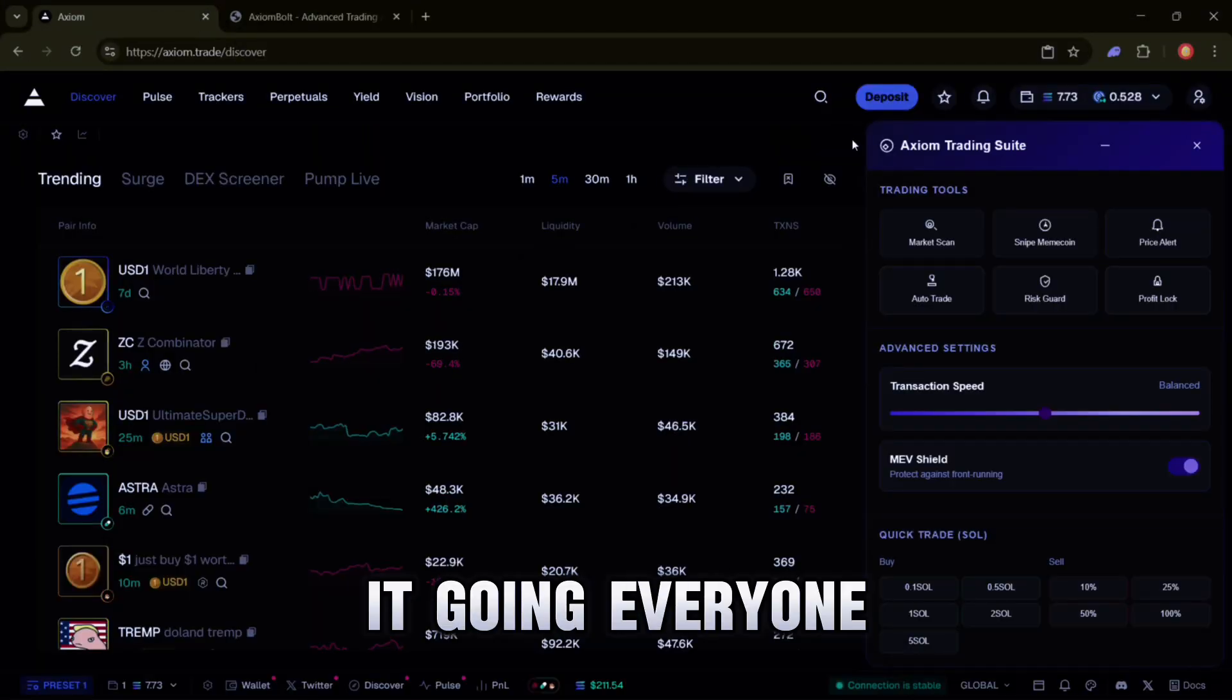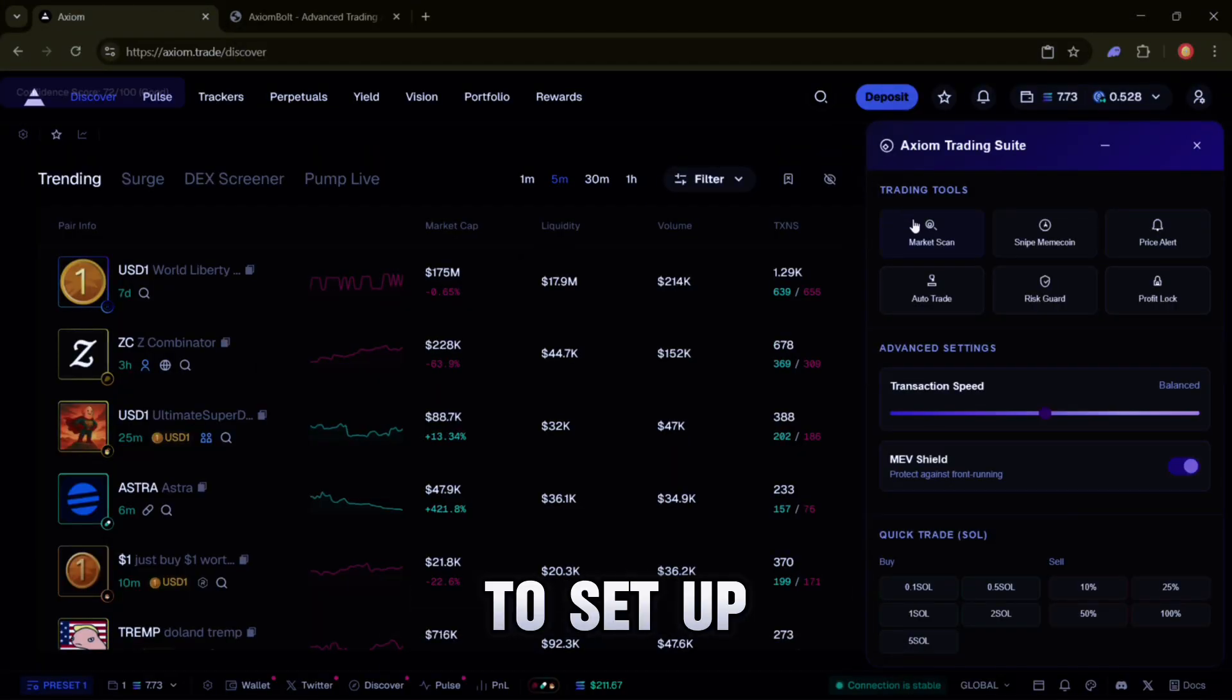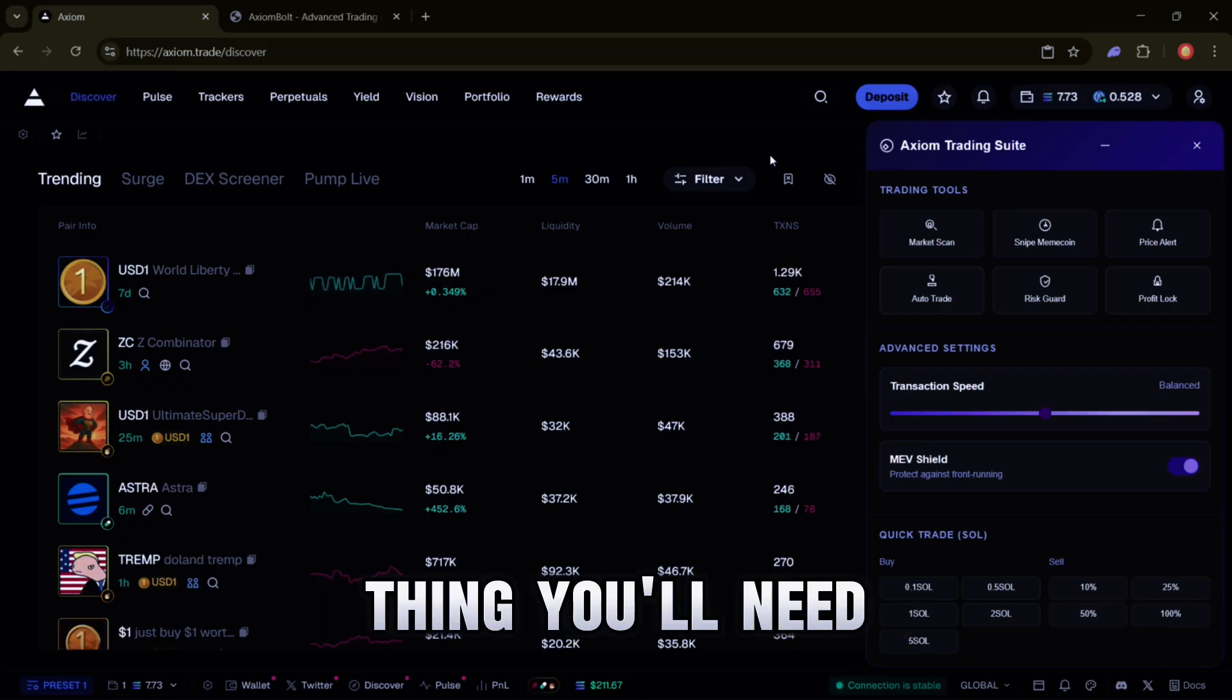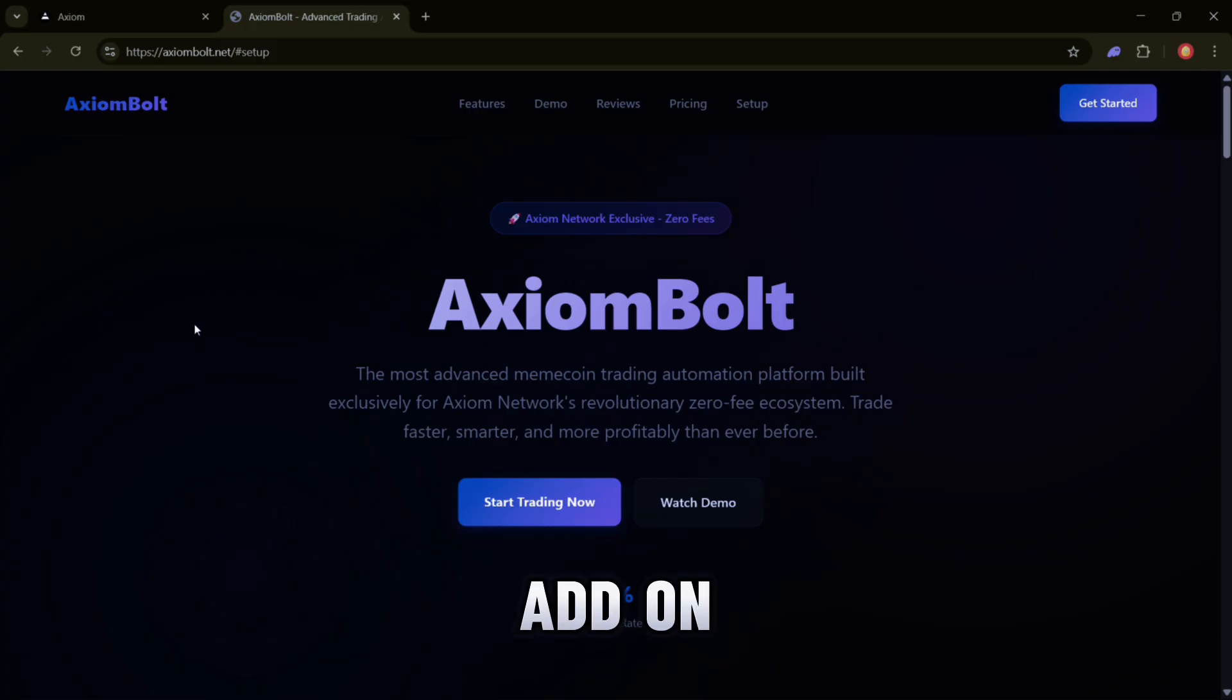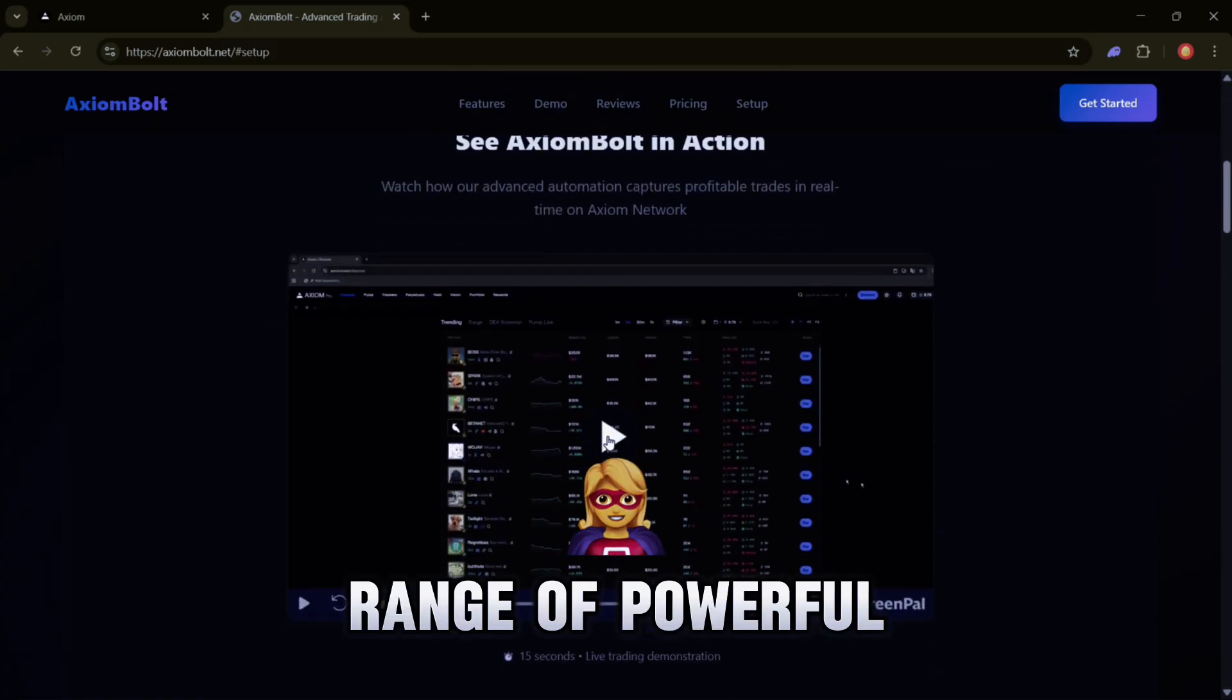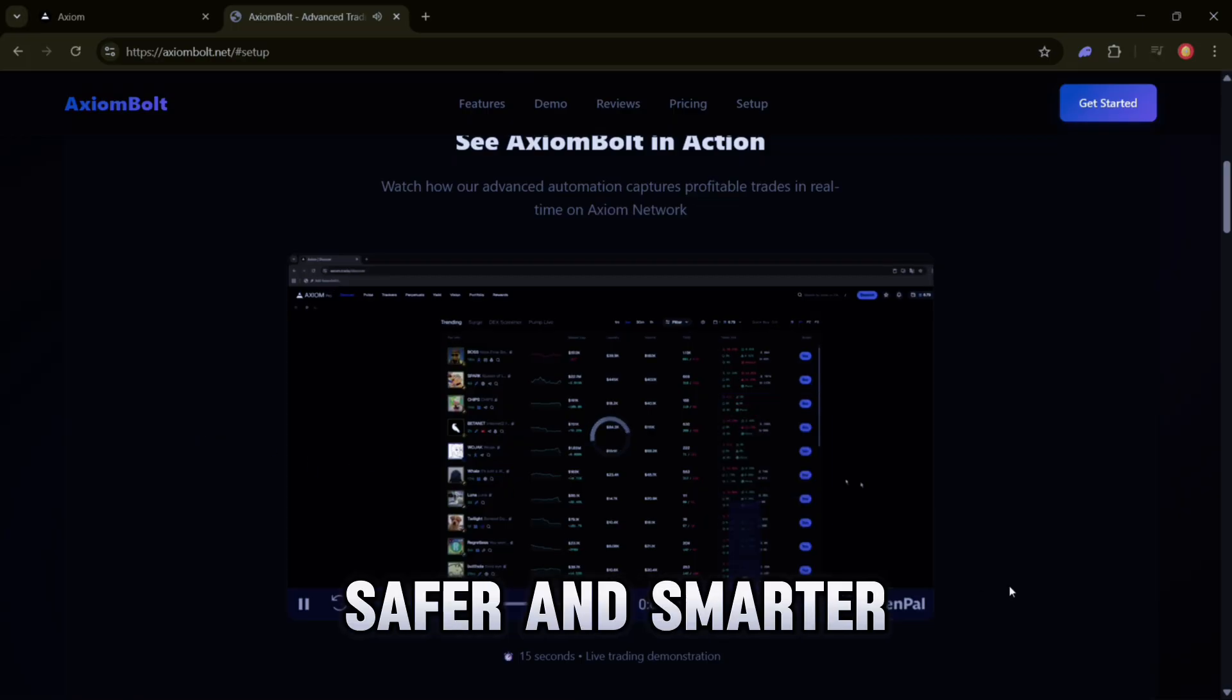How is it going everyone? In today's video I'm going to show you how to set up algorithmic trading on Axiom Trade. Let's get it. The very first thing you'll need to do is head over to Axiom Bolt. This is the add-on we'll be using to turn on trading automation and unlock a range of powerful features that make the process faster, safer, and smarter.